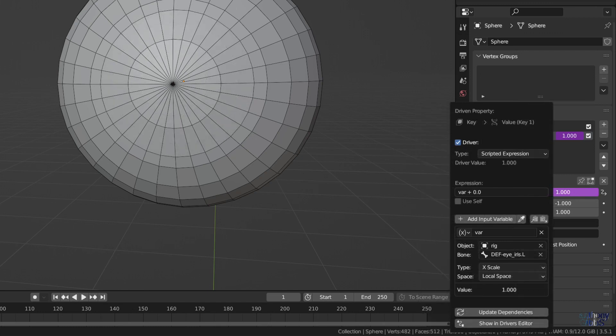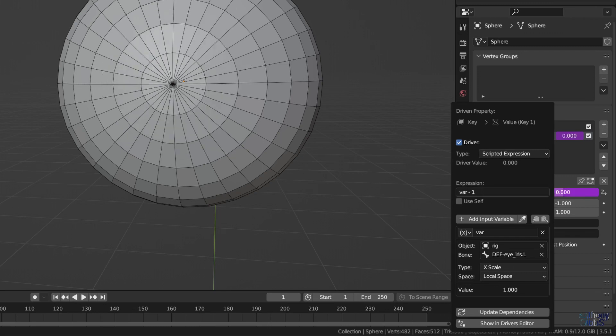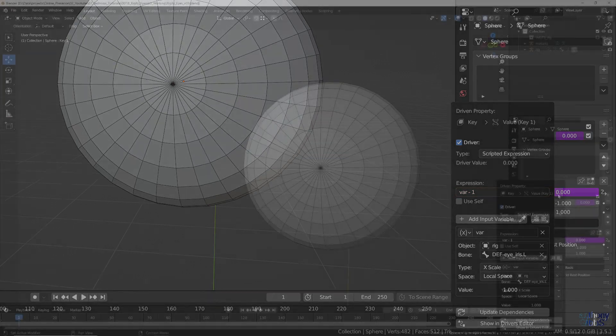With that said, we next need to decide which transform we want to adjust in order to change the Shape Key value. In this case, the one that makes the most sense is Scale. So for the type, we select X Scale, and then Local Space, as we only want changes to that specific bone to control the Shape Key. You may have noticed the value then got set to 1. This makes sense, as the default scale of the bone is in fact 1. However, we need it to be 0. The solution to that is easy. Just change the expression to be var minus 1.